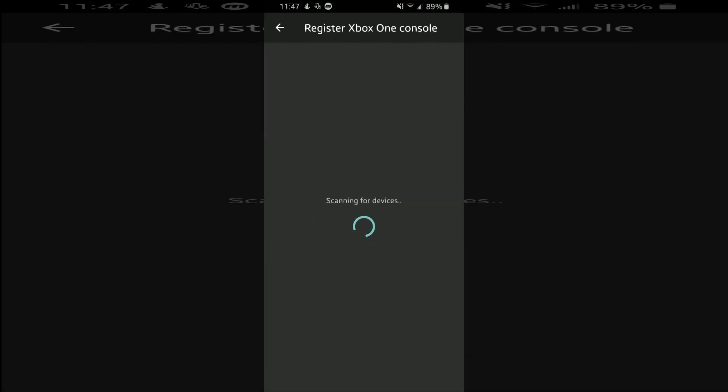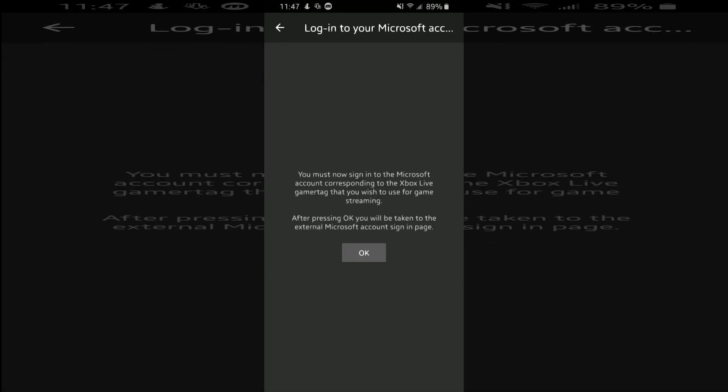you hit register Xbox One. You let it scan for your device and all that. And once it detects your Xbox, you can log in.